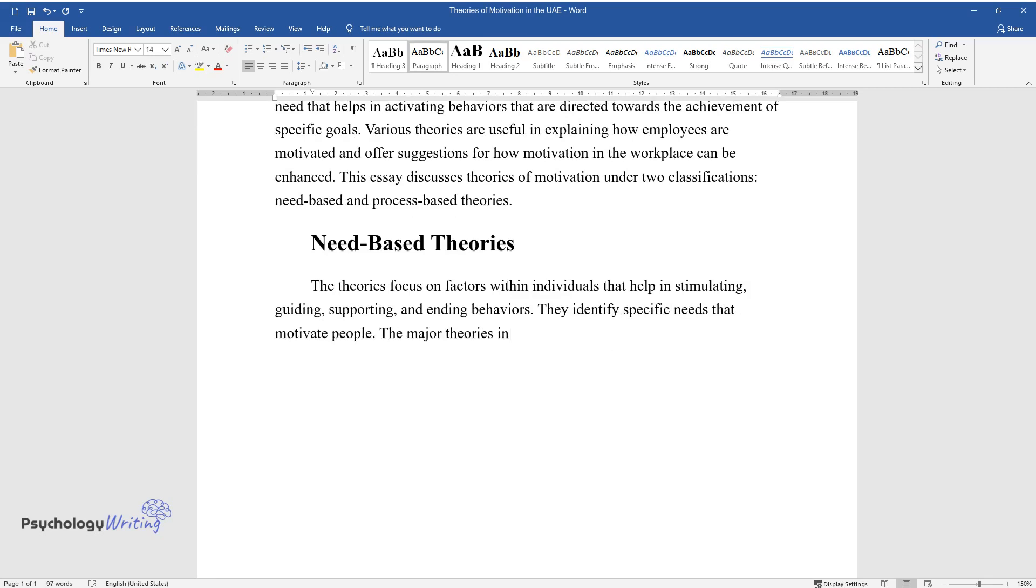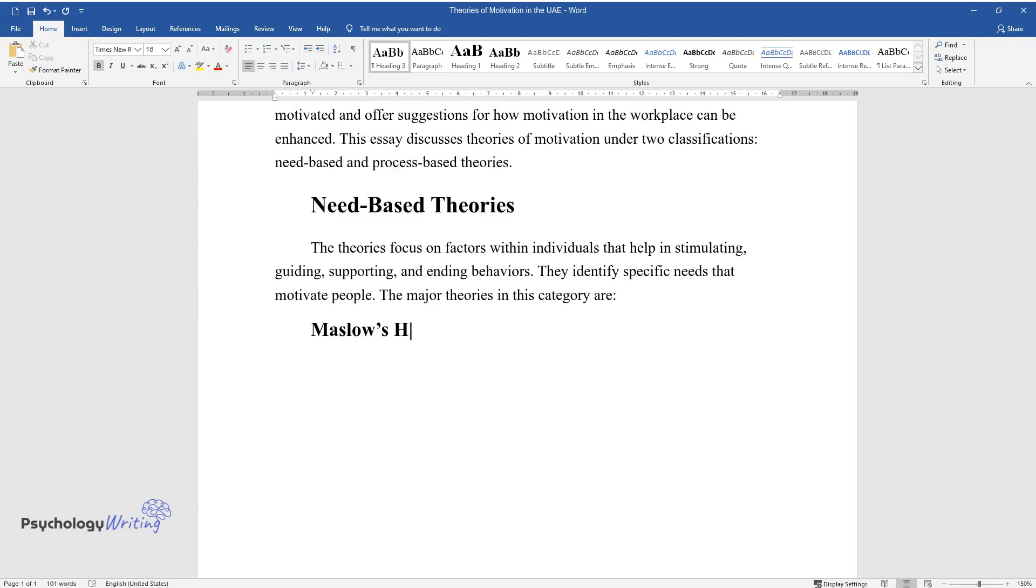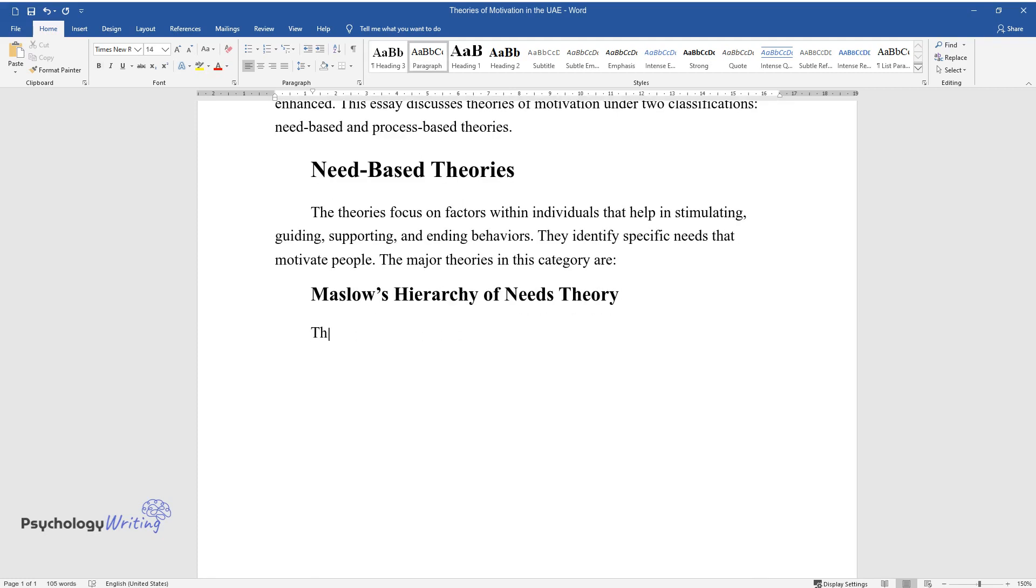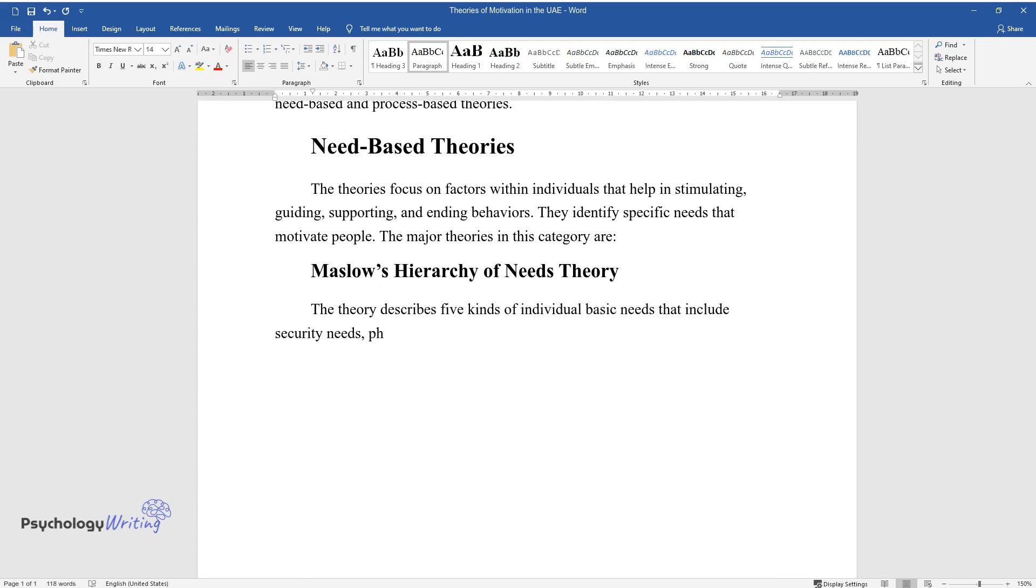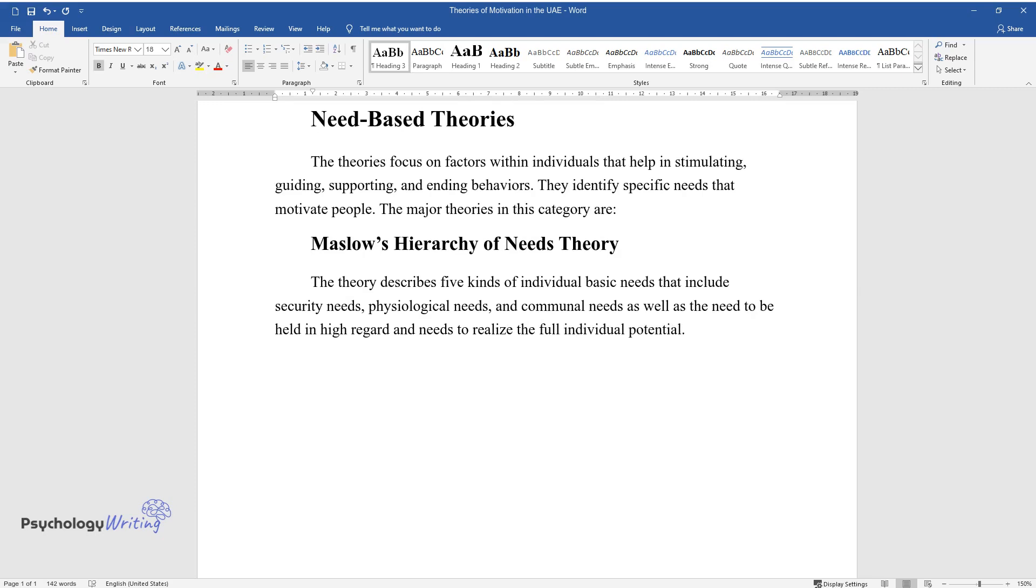The major theories in this category are Maslow's Hierarchy of Needs Theory. The theory describes five kinds of individual basic needs that include security needs, physiological needs, and communal needs as well as the need to be held in high regard and needs to realize the full individual potential.